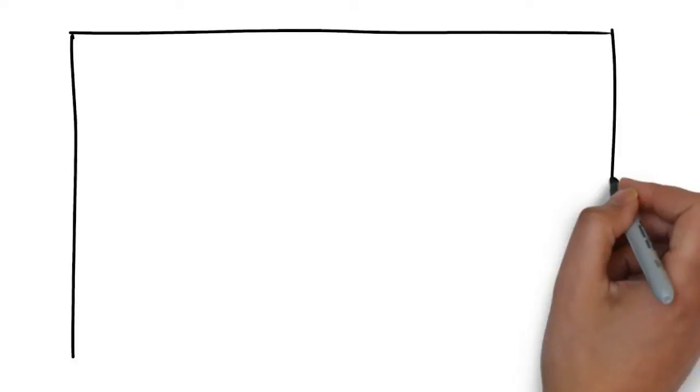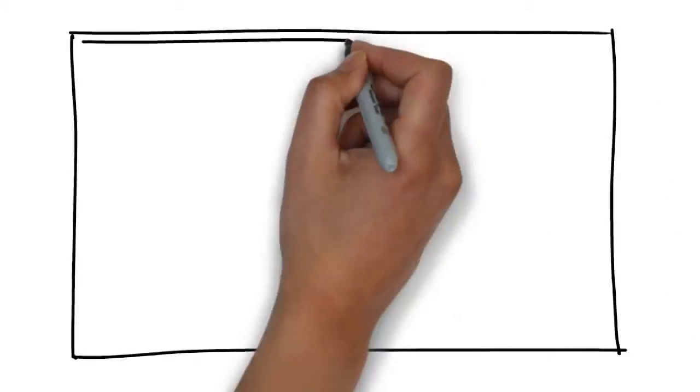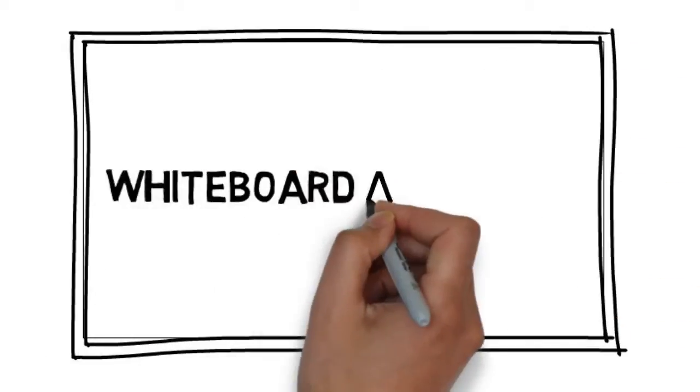We have a solution for you. We would love to provide you with an affordable, high-quality video created through a process called whiteboard animation.